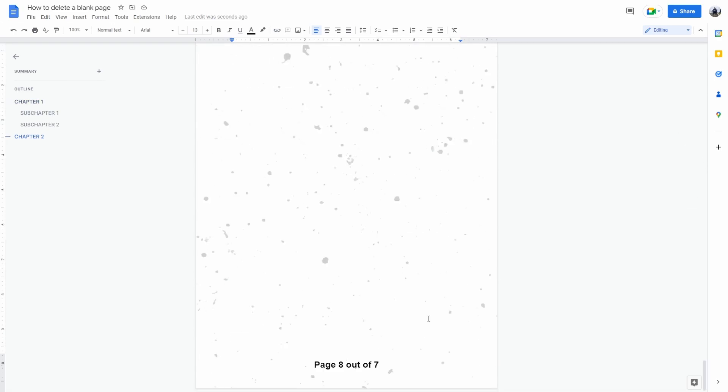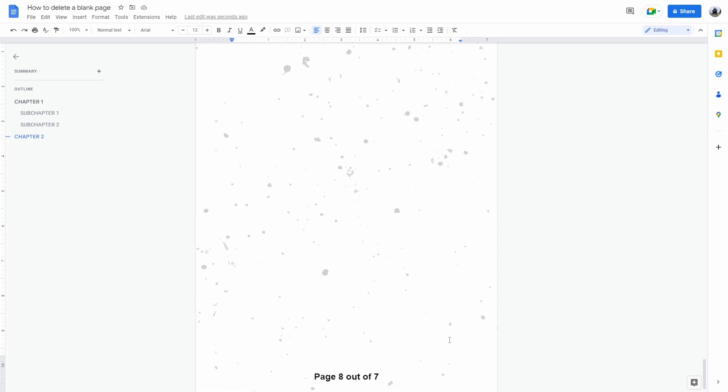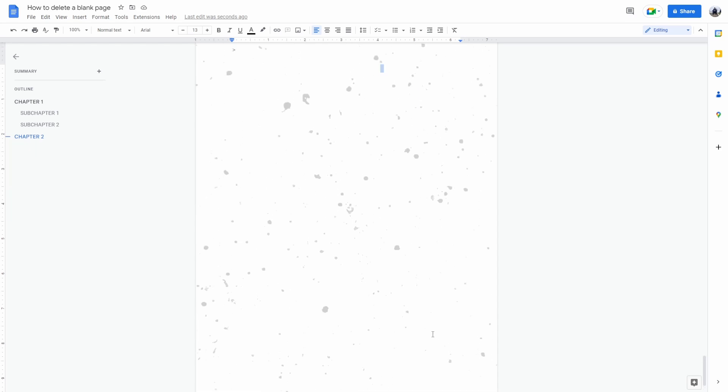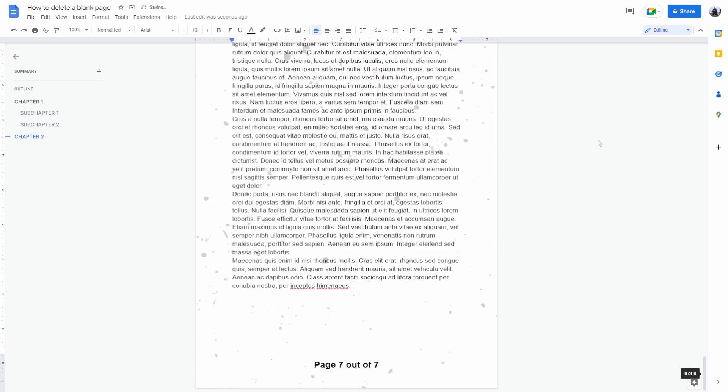Now, the other way that you can do this is get your cursor on the bottom right of the page. Click it and just drag it on top of the left side of the page. And then press backspace twice.